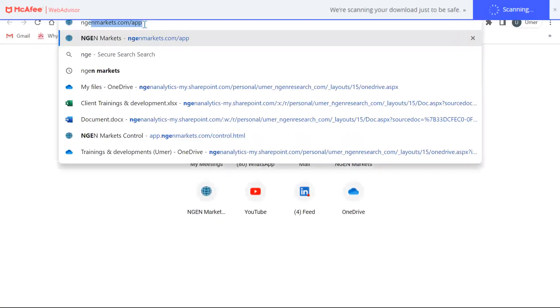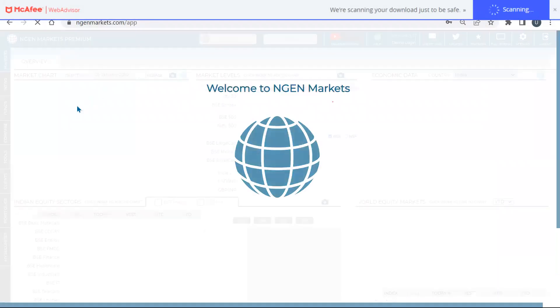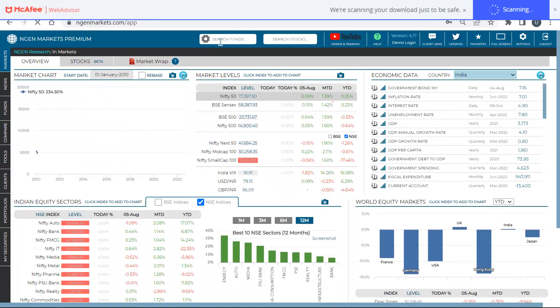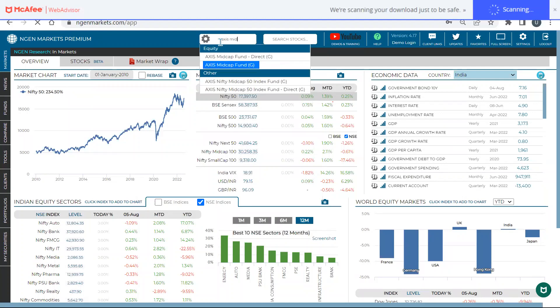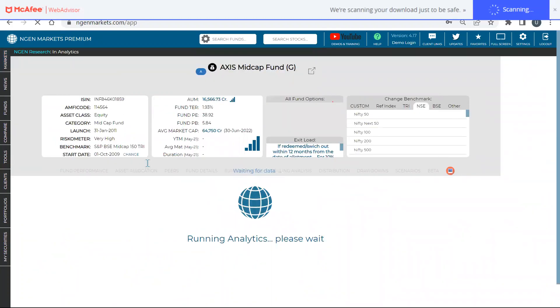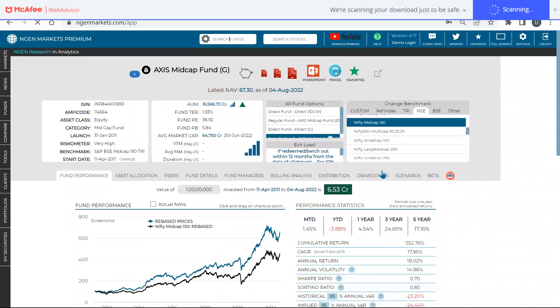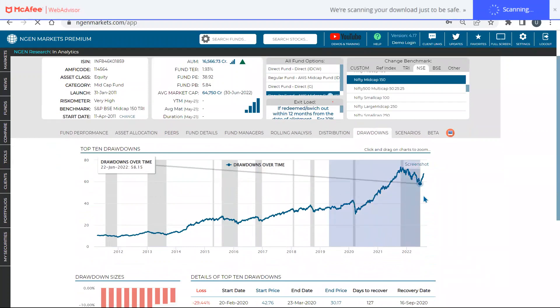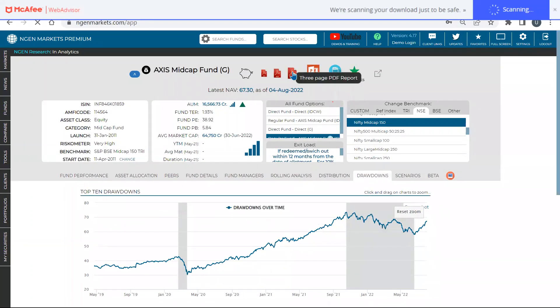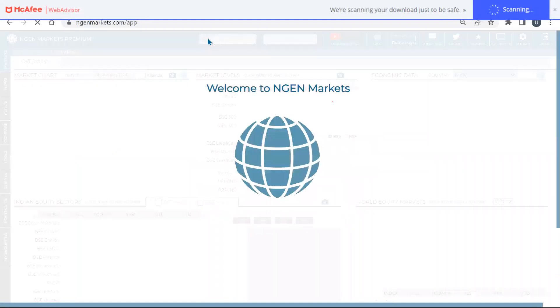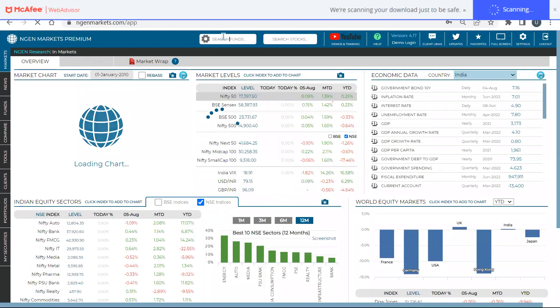The dynamic analytics gives you the ability to highlight only those particular things which are useful. For example, if you load a fund and zoom into a specific area like drawdowns, you can highlight just that area and directly download the PDF report with that selected view. This makes a lot of sense when you want a single focused analysis in the PDF.